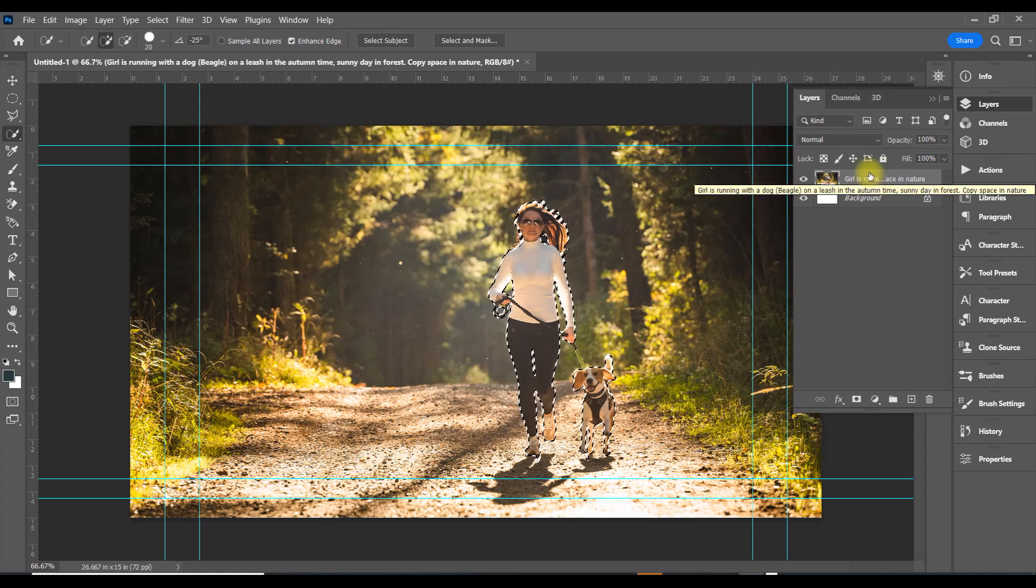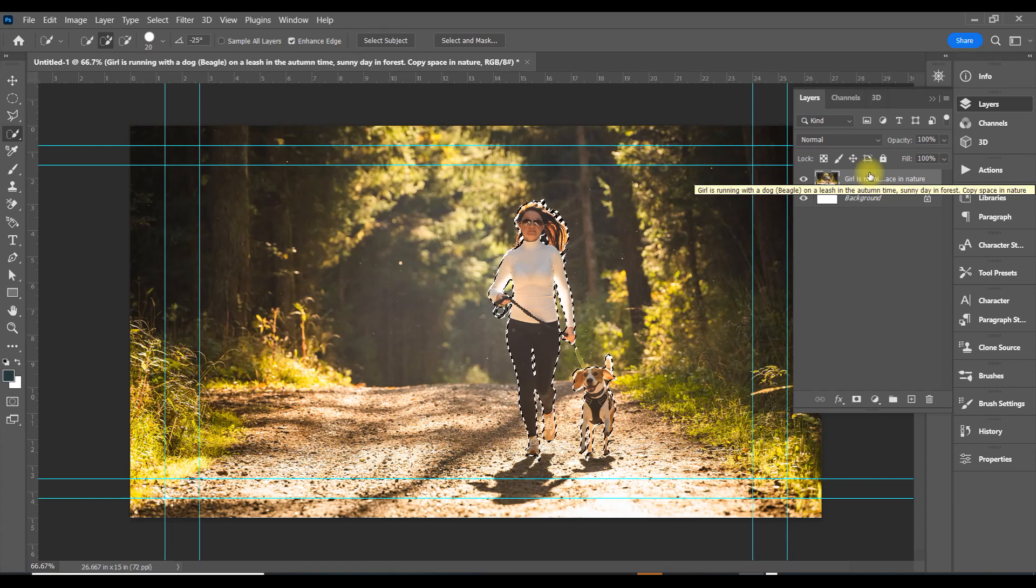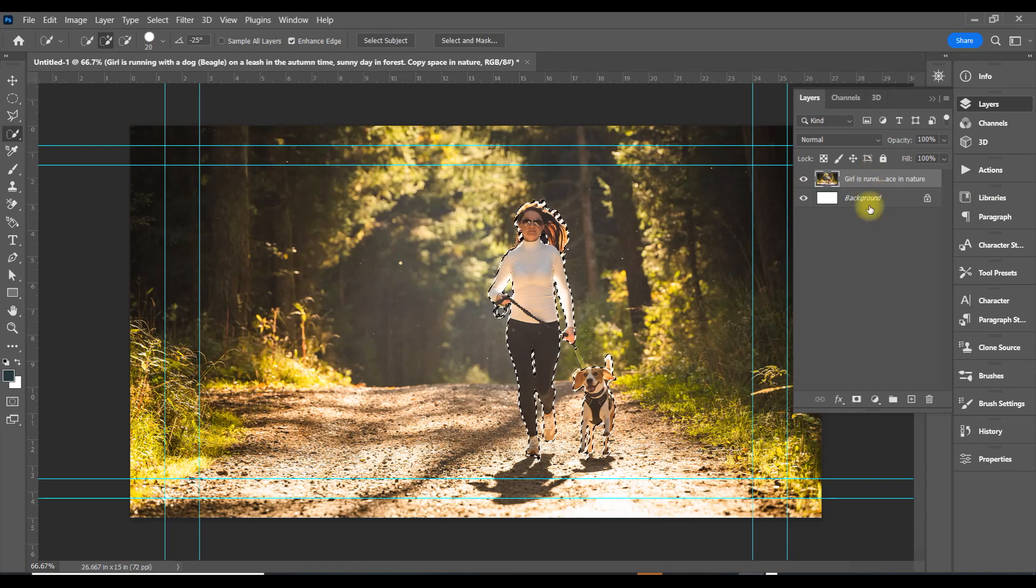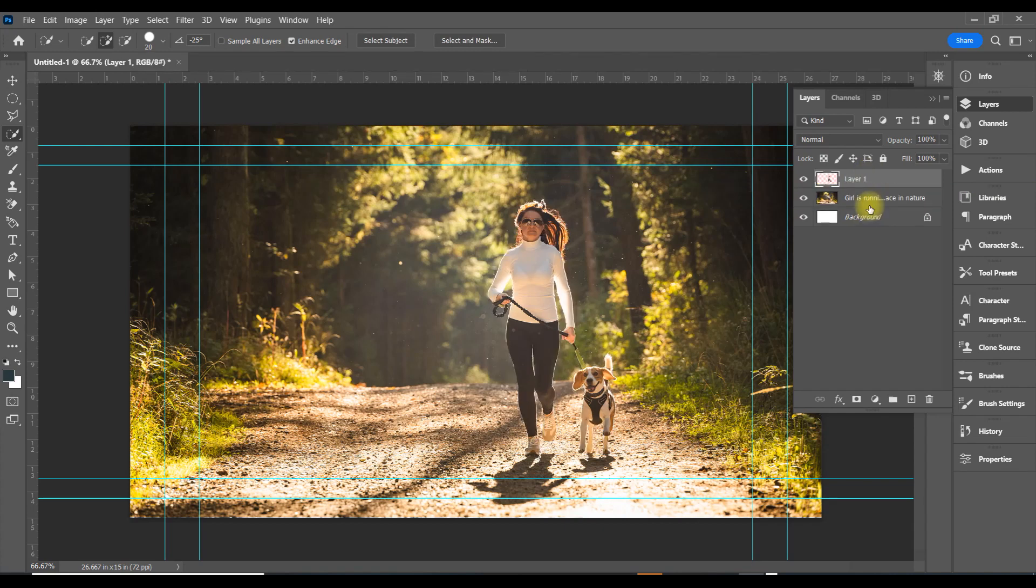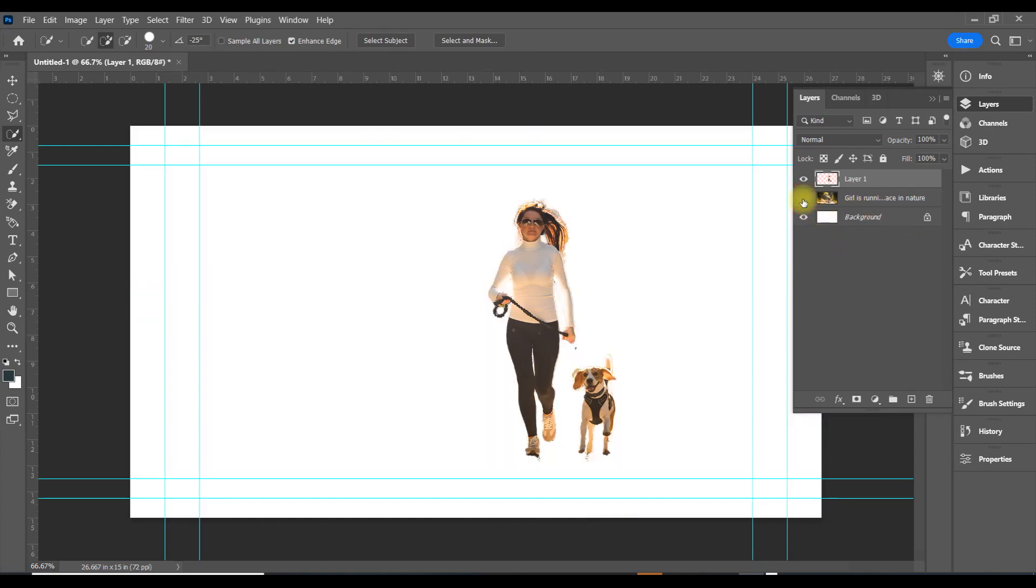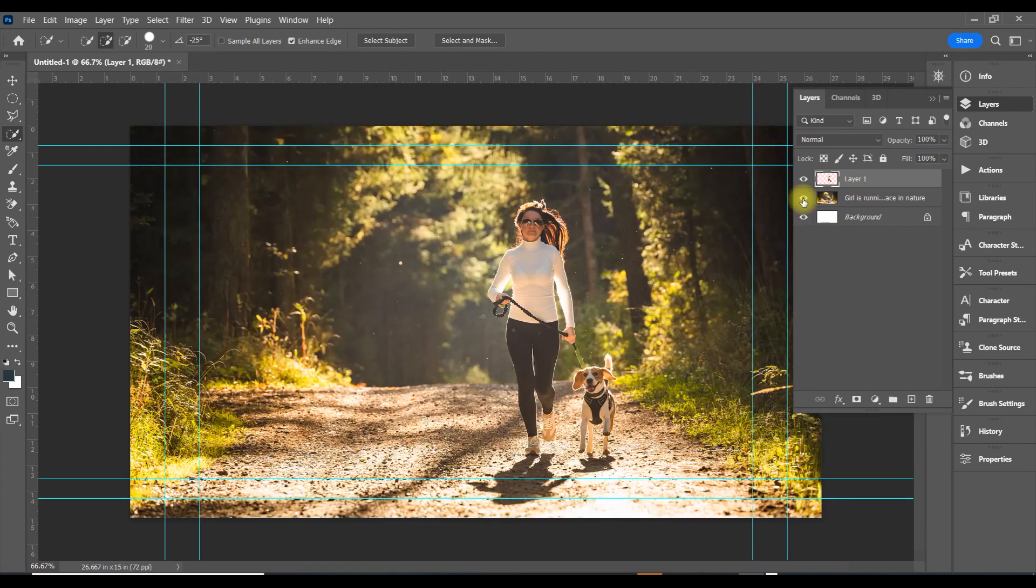Now we're going to hit Ctrl+J to separate her from the background. Okay, I see her and the dog separated from the background.